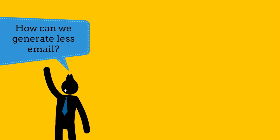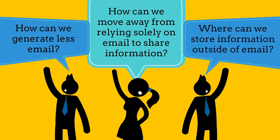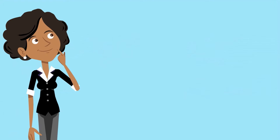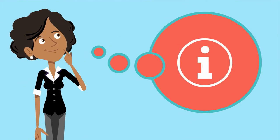How can we generate less email and move away from relying solely on email to share information with others? Where can we store information outside of email? Consider who needs access to the information.